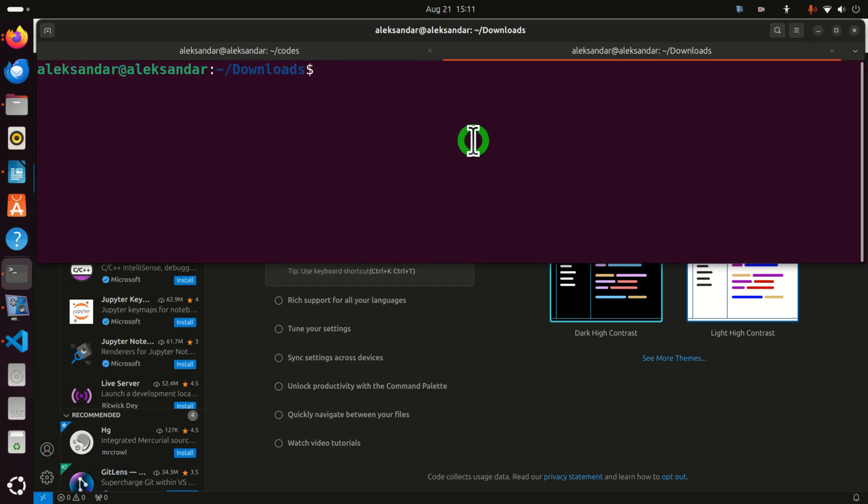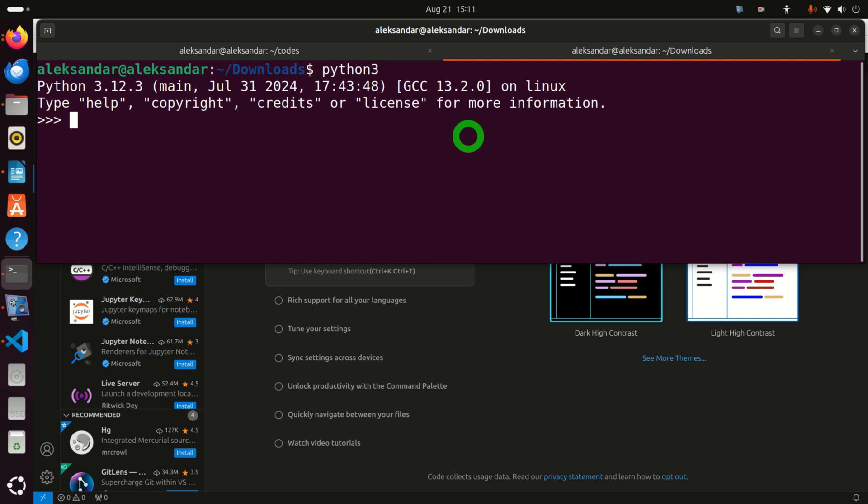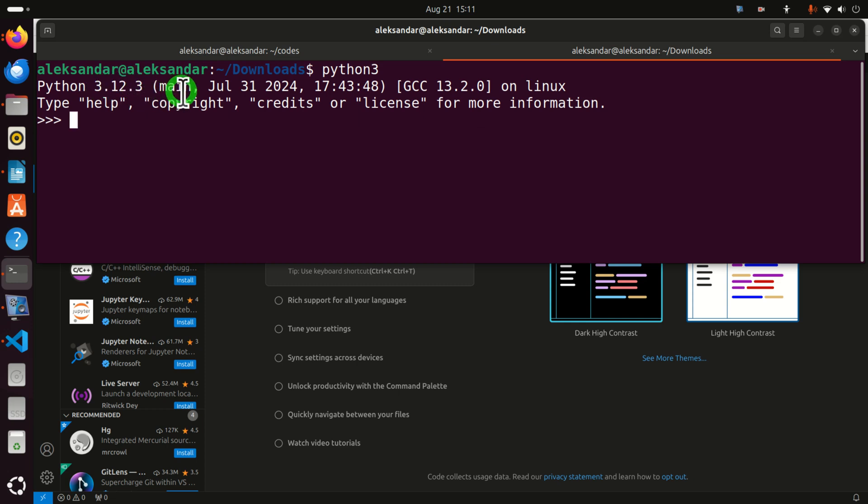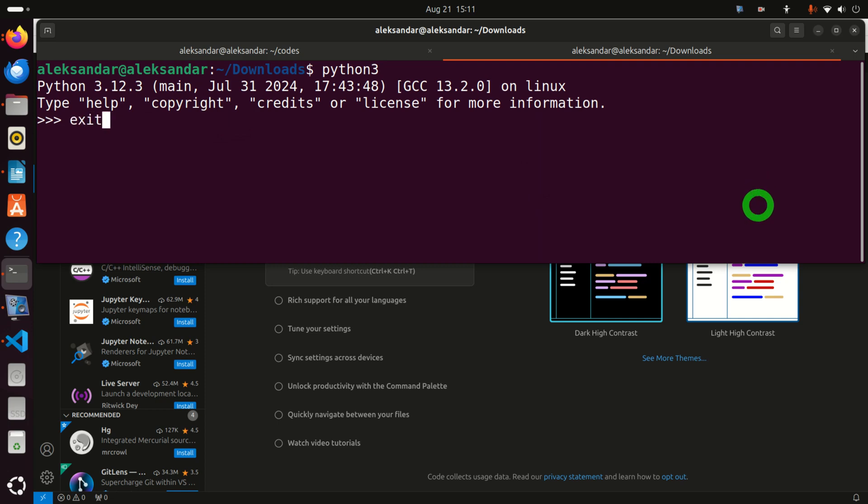Before we can actually run Python code in Visual Studio Code we have to make sure that we have Python installed on our system. Python should come with Ubuntu 24.04 and let's verify this. So let's type in terminal Python 3 and you should see something like this: Python 3.12.3. This means that Python is installed on our system. Okay so let's exit.